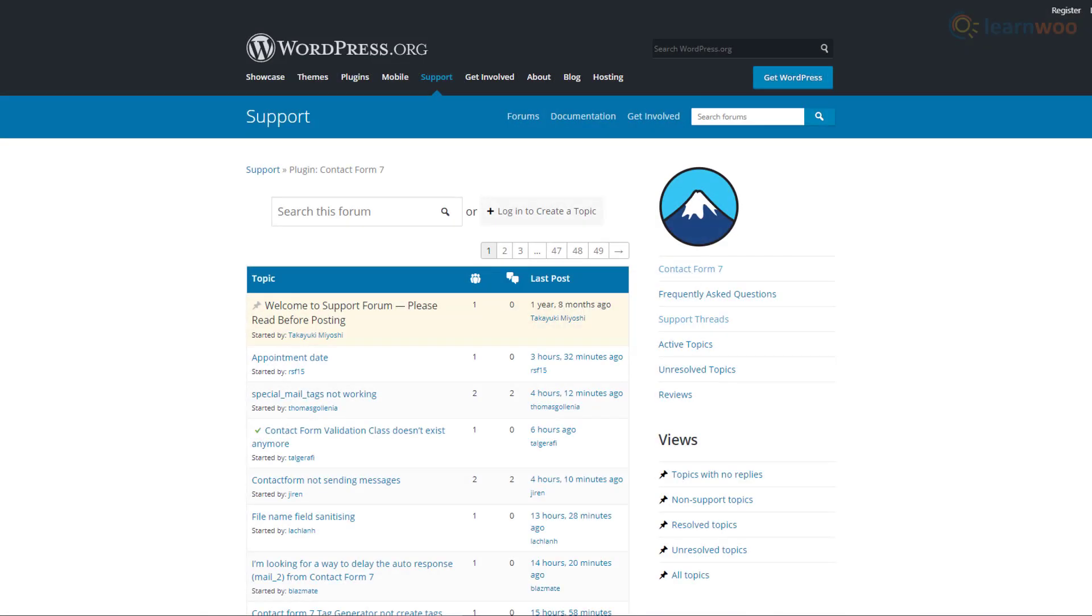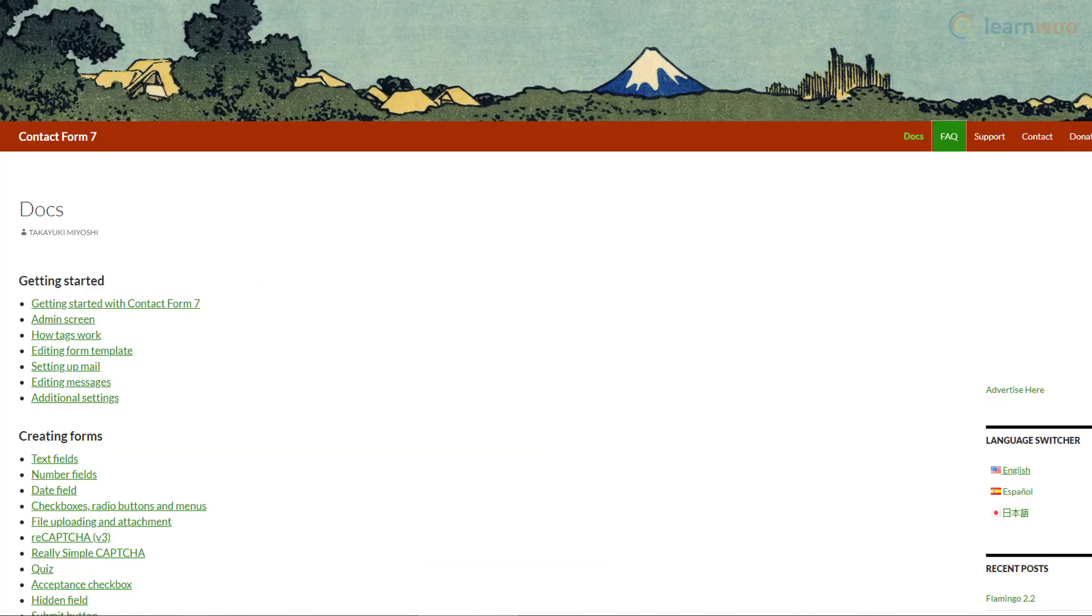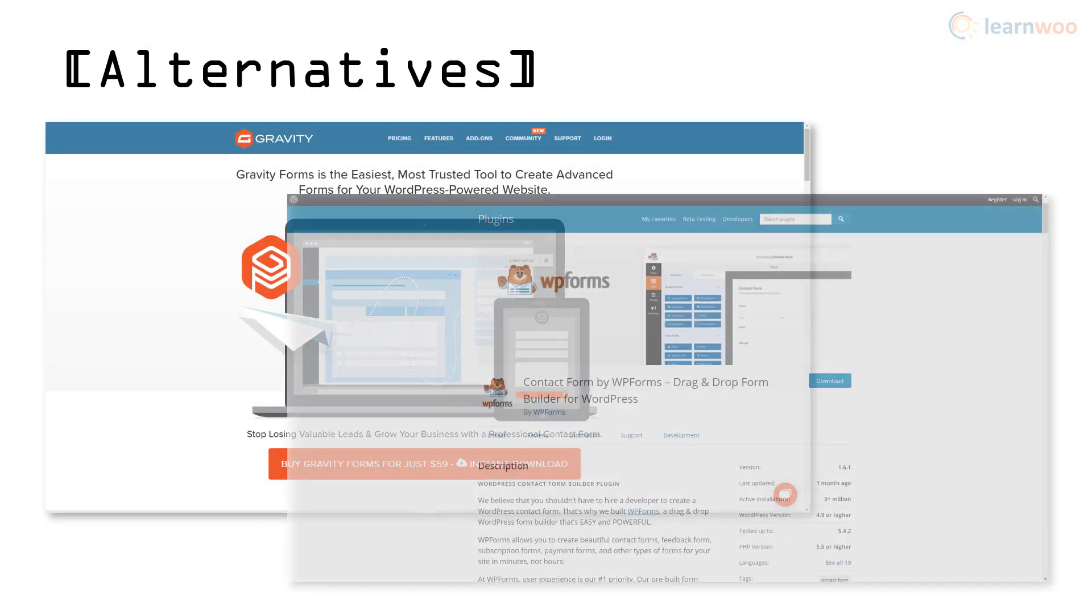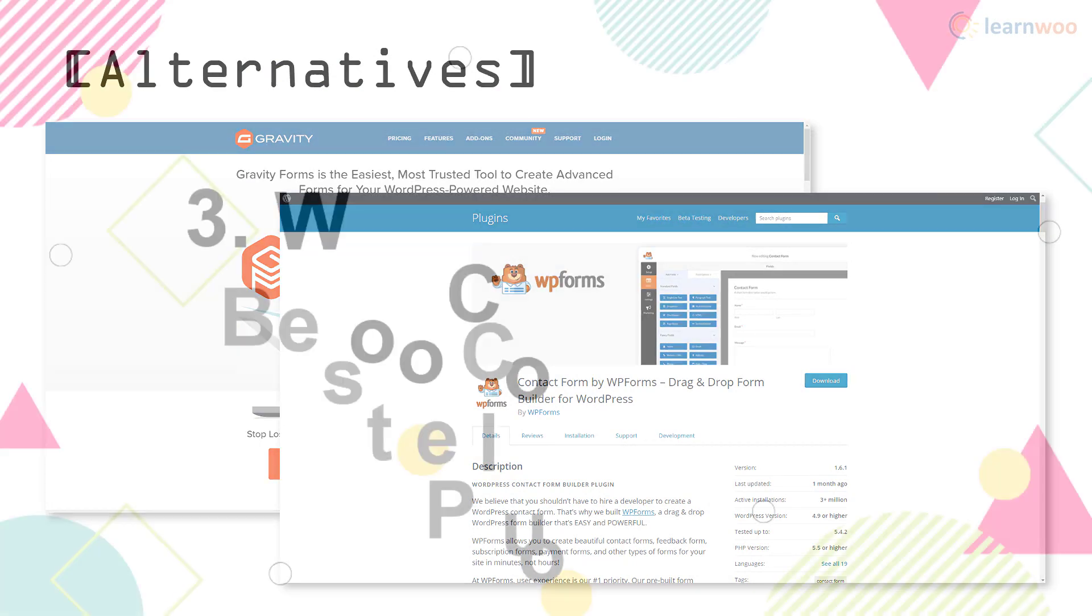You'll have access to a support forum, an extensive FAQ page, and in-depth documentation on its features and capabilities. Gravity Forms and WP Forms are two other options if you're looking for something else.